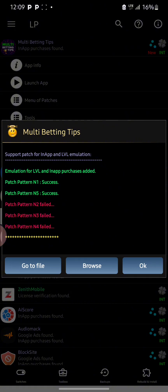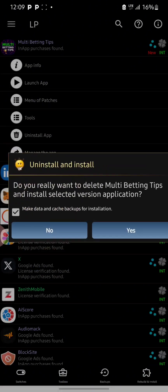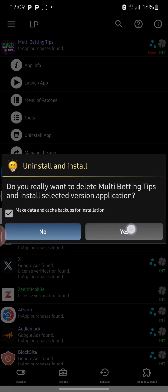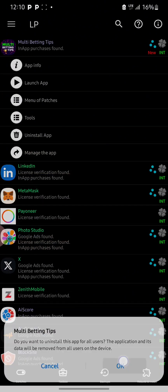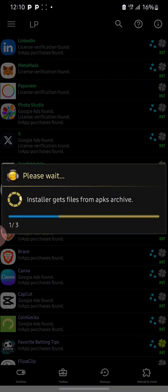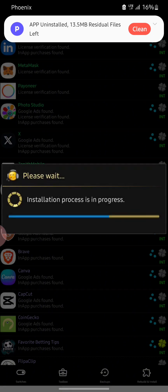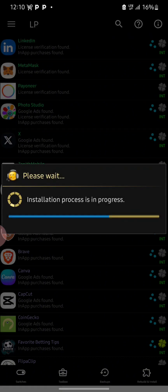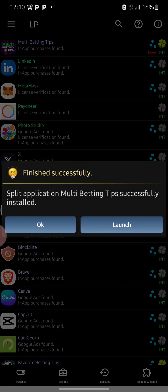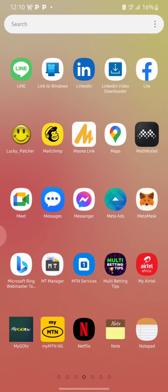The process is now complete. What you need to select is 'go to file,' and after that click on 'uninstall and install' because you need to uninstall the previous version of the app and then install the new and modified version of the app. Now you can proceed to click on install.